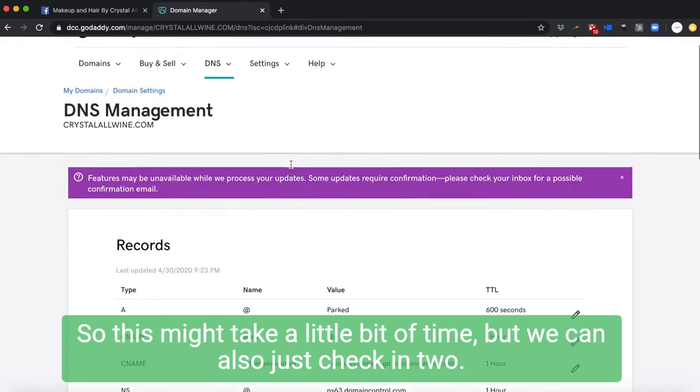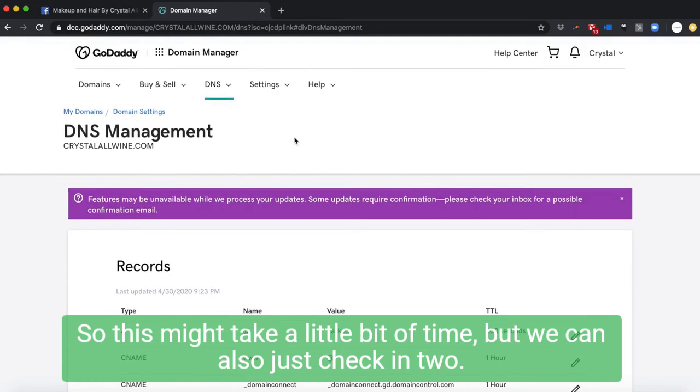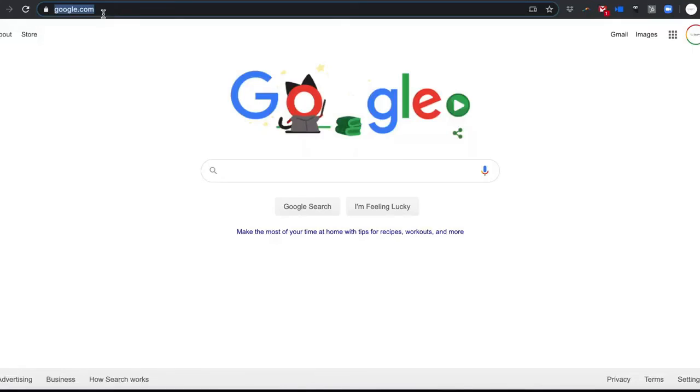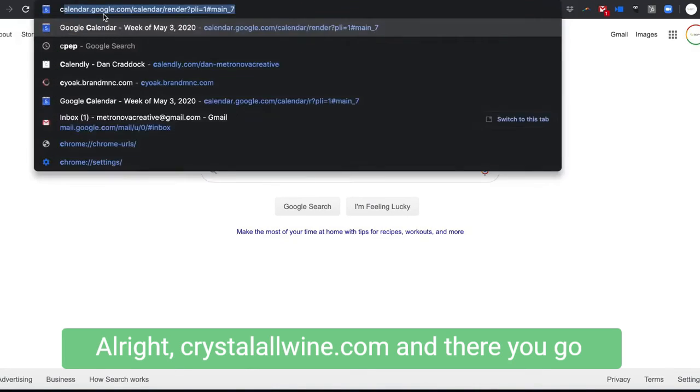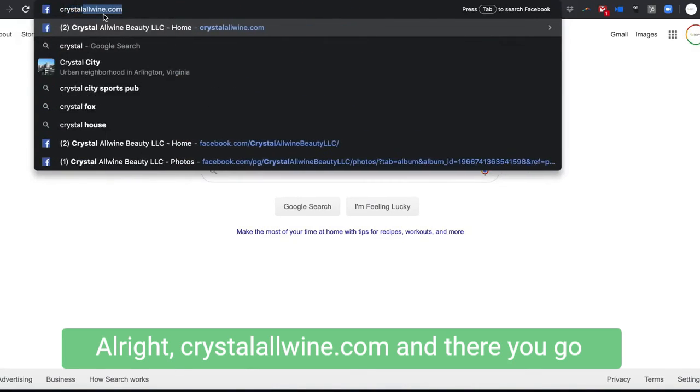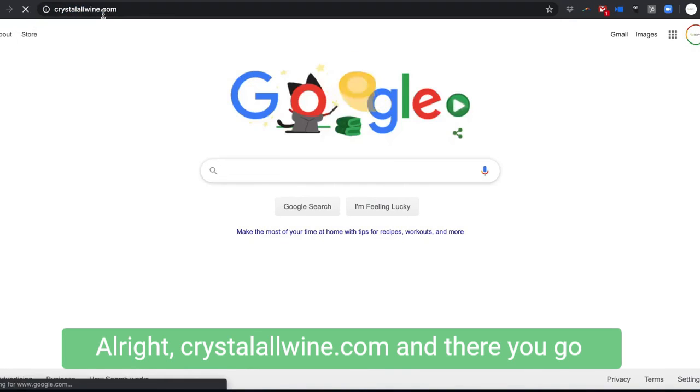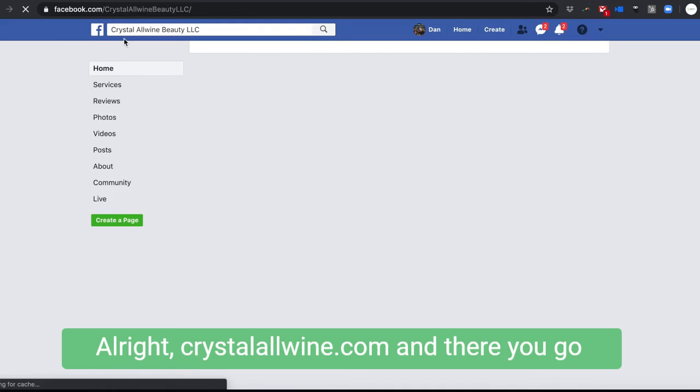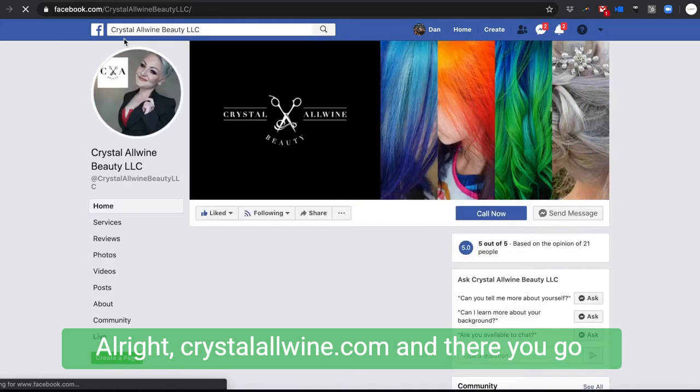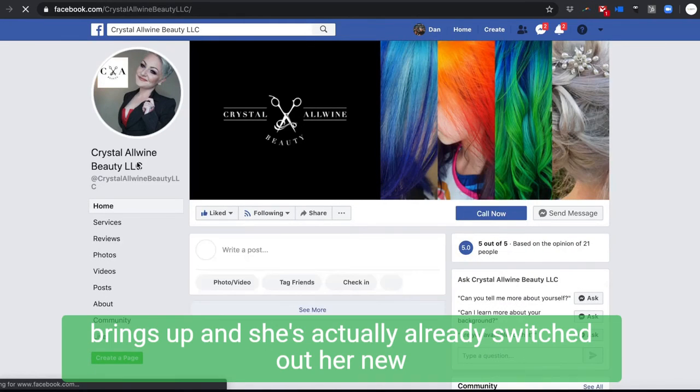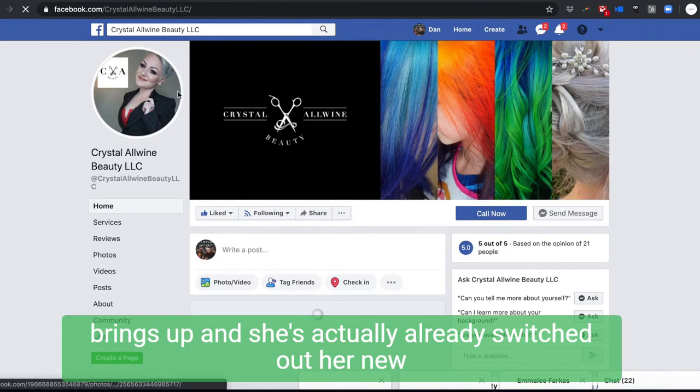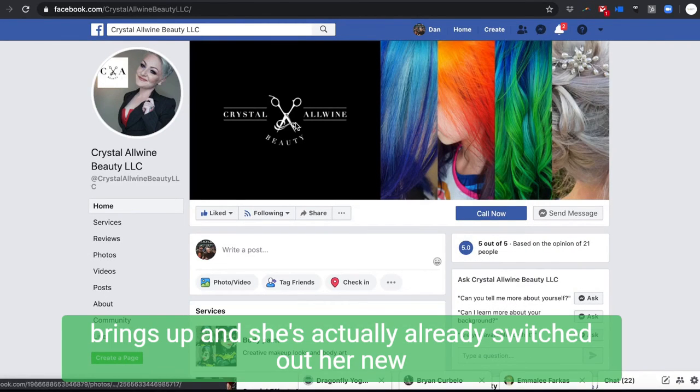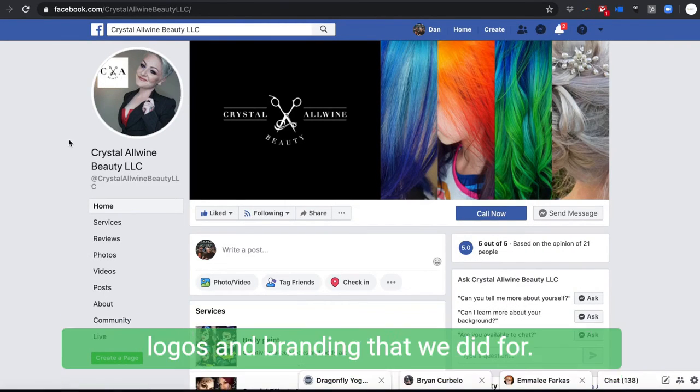This might take a little bit of time, but we can also just check it too. All right, see, crystalallurebeau.com. And there you go, brings up. She's actually already switched up her new logo and branding that we did for her.